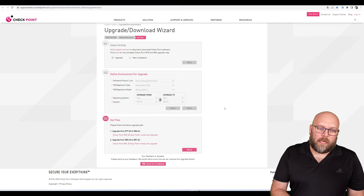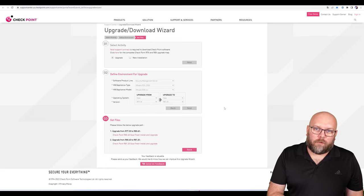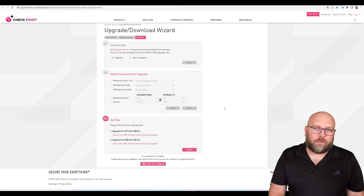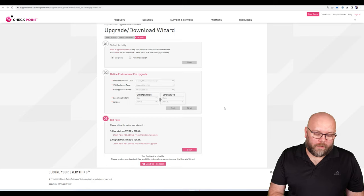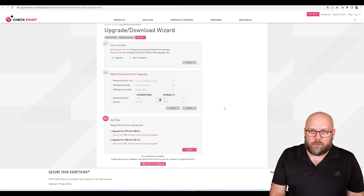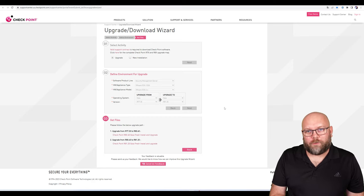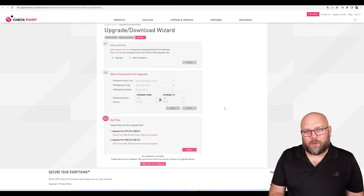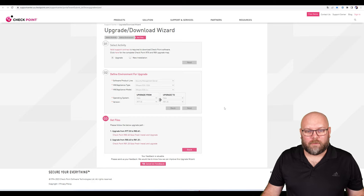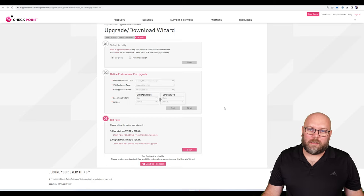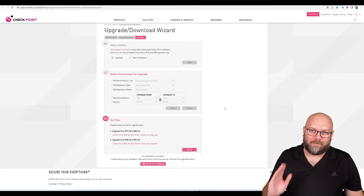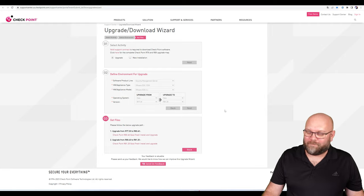The Upgrade Download Wizard is a great tool for finding images to use and also which path you should take when doing multiple steps of upgrades. I think that's it for this video. Thank you for watching and see you in the next one. Take care!